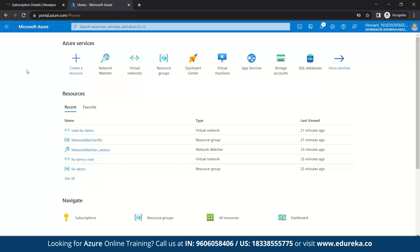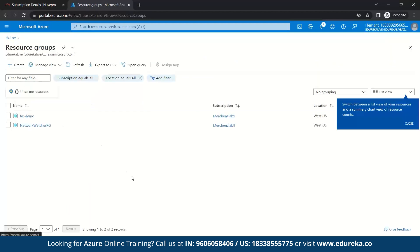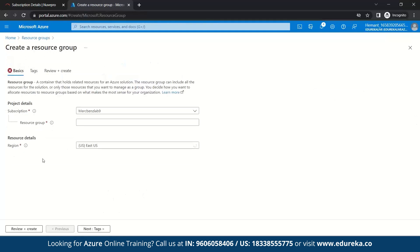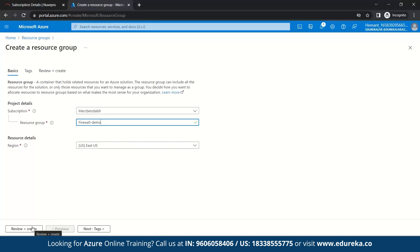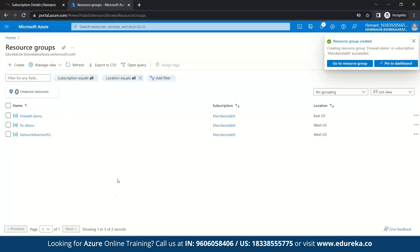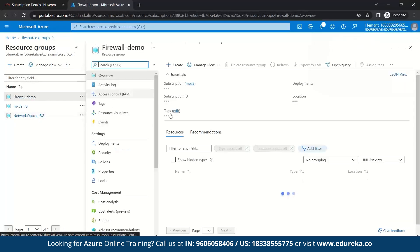So let us quickly move on to our Azure portal. As I said, we need to first create a resource group. So let's quickly create a resource group. We'll be creating a new resource group, so let's go to create. Now they ask for our basic details — our subscription is there. As we're creating a new resource group, let's give it a name. Let's name it 'firewall demo' and now review and create. Our resource group has been created successfully.